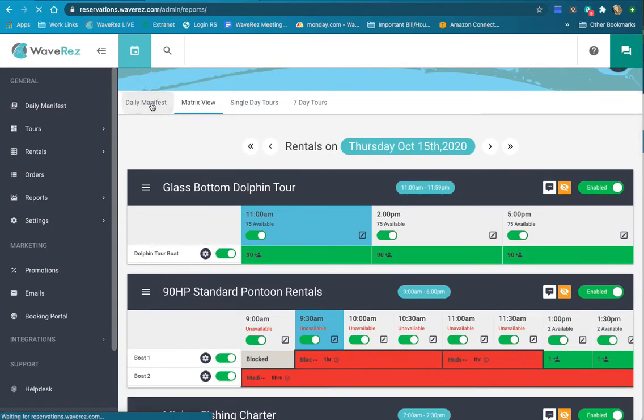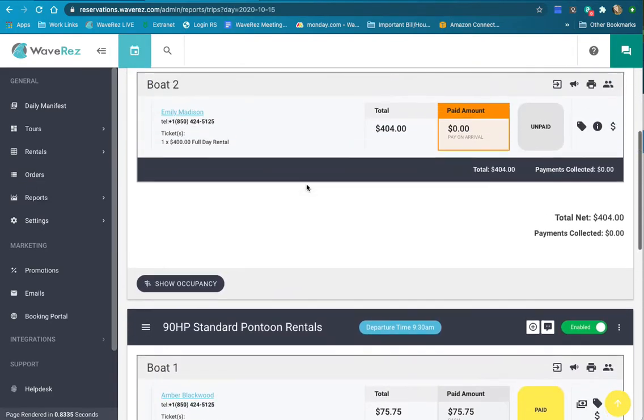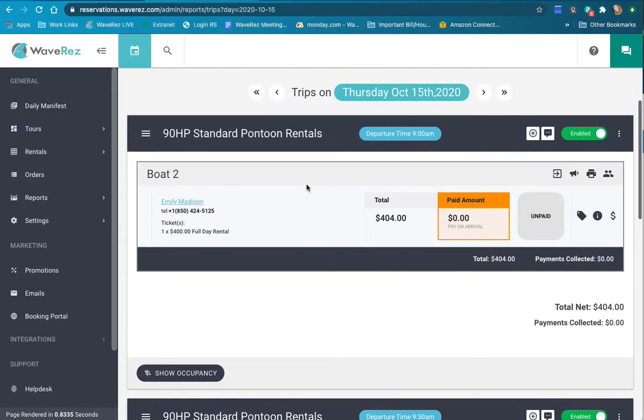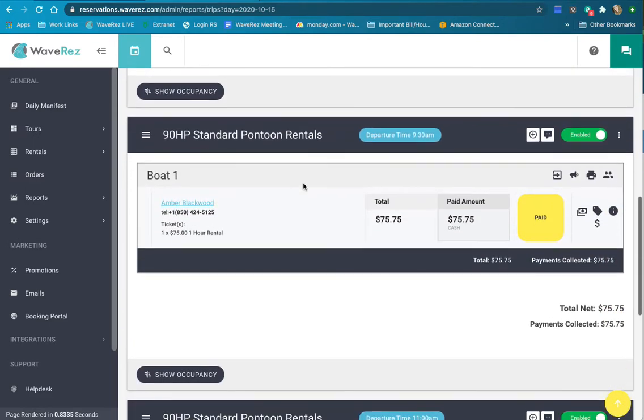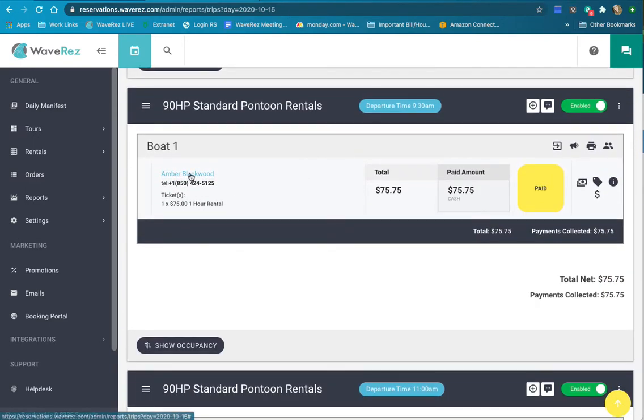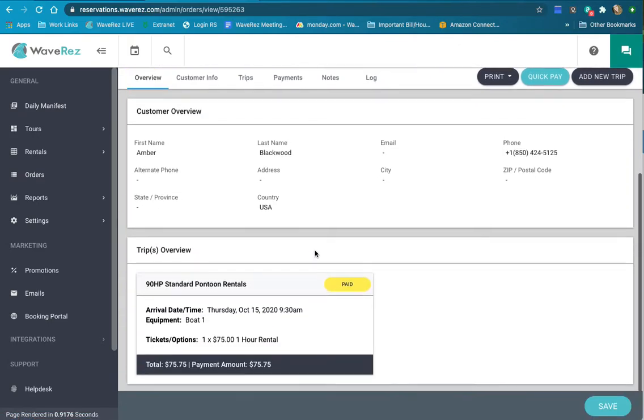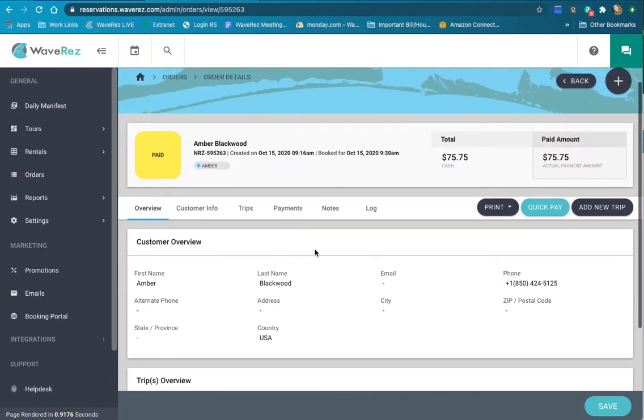If you're on the daily manifest view, you can see the orders for the day organized by time and trip, and you can click on here to go directly into the order from this screen.